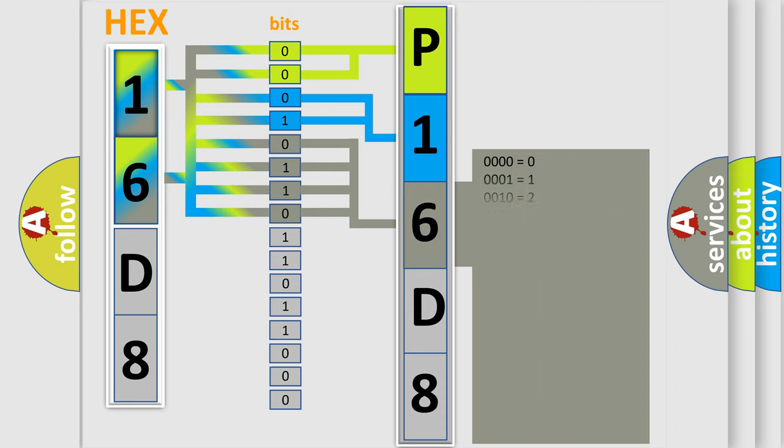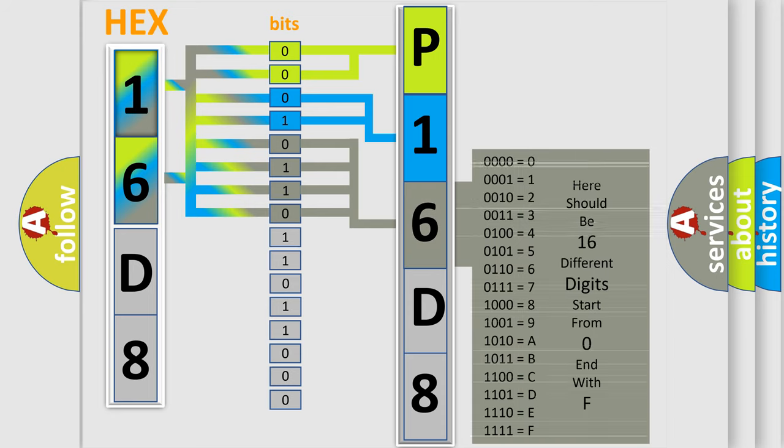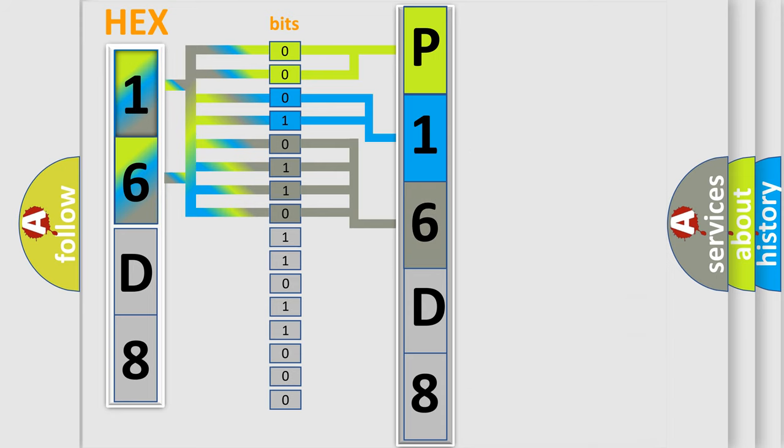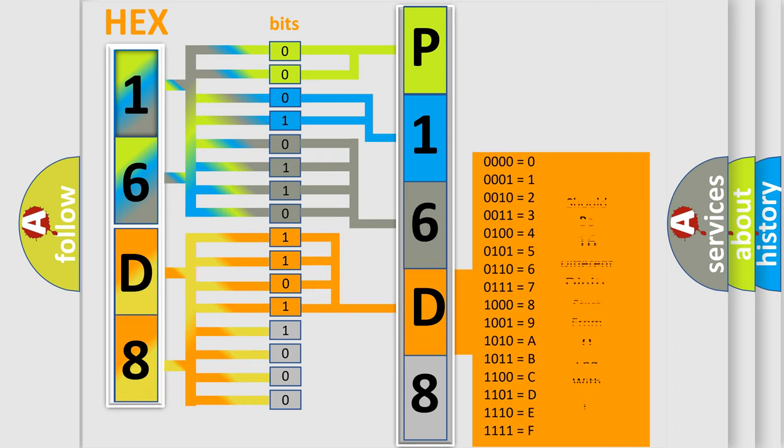The second byte is composed of a combination of eight bits. The first four bits determine the fourth character of the code, and the combination of the last four bits defines the fifth character.